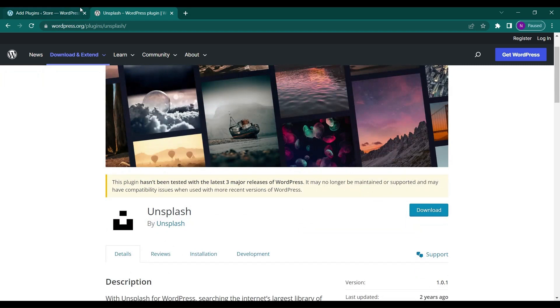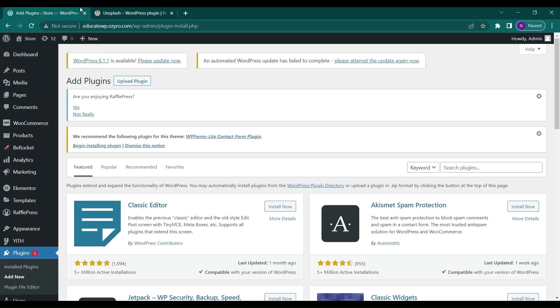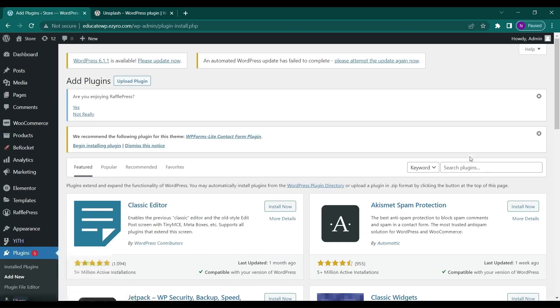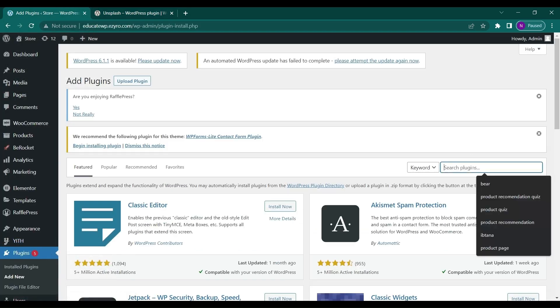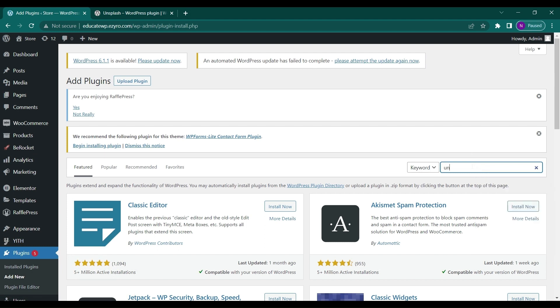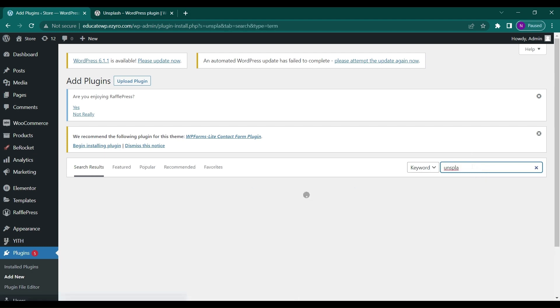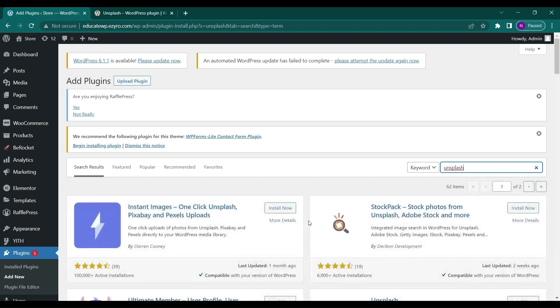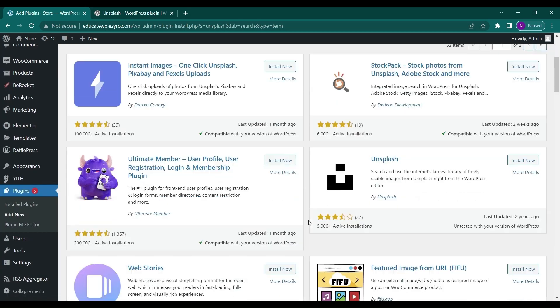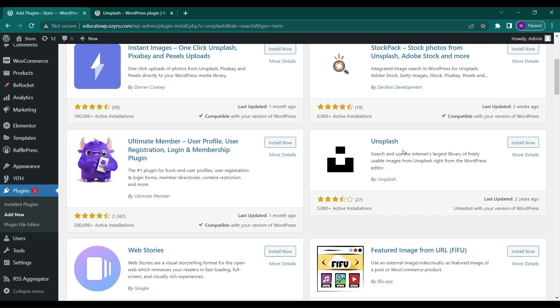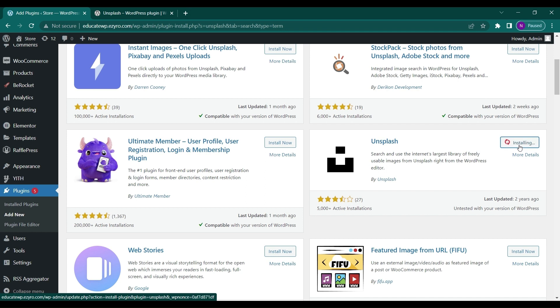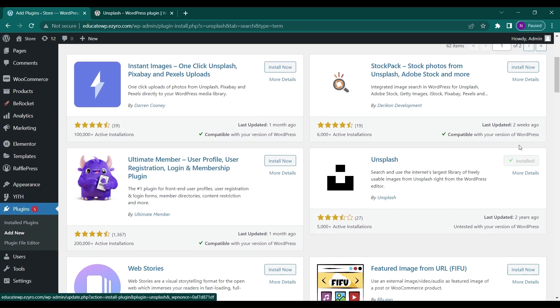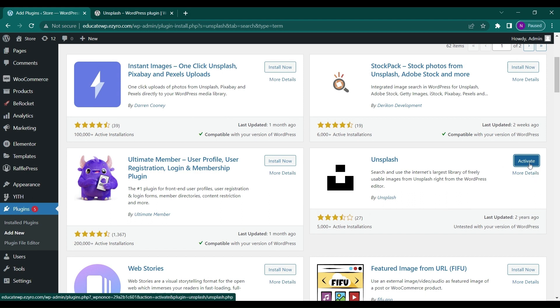First, you have to install this plugin. Go to Plugins, Add New, and search for Unsplash. Install the Unsplash plugin with this logo, click Install Now, and then click Activate.